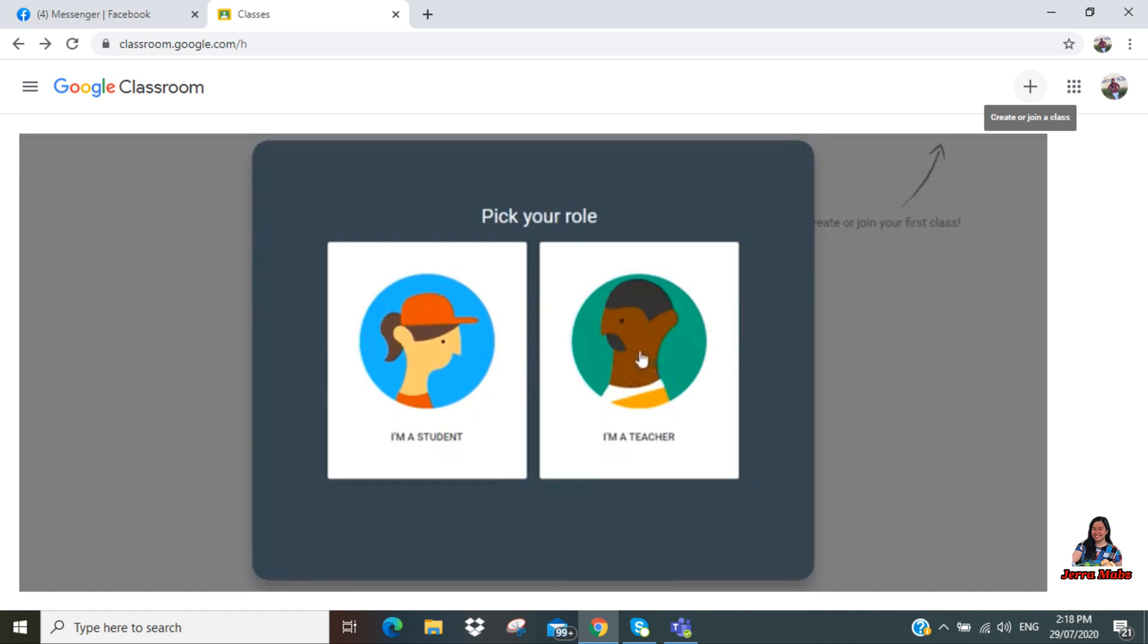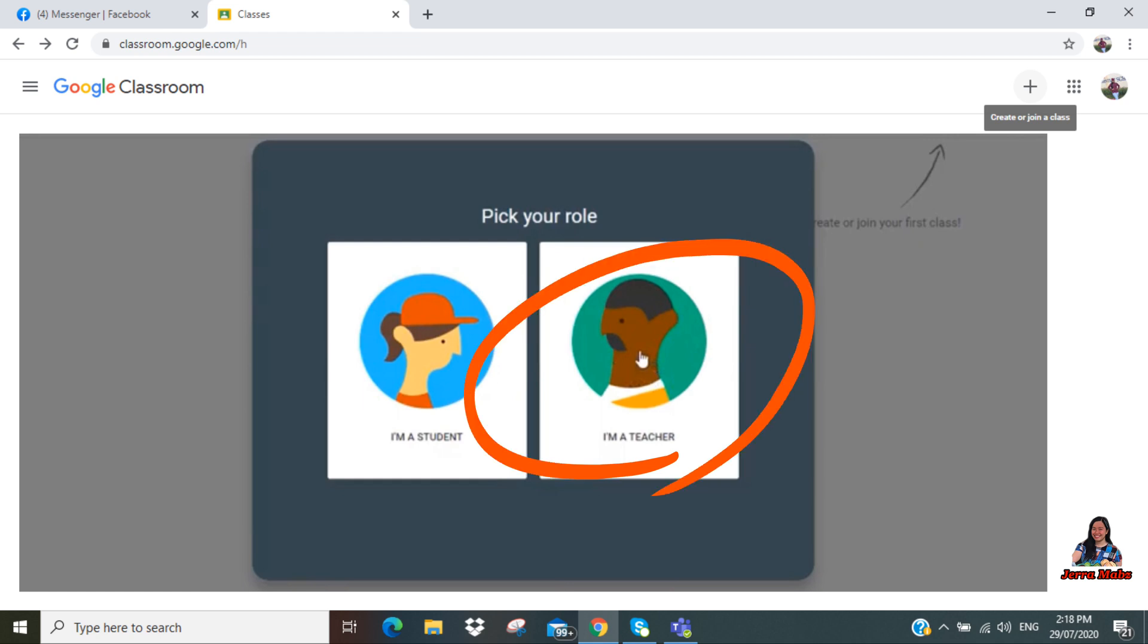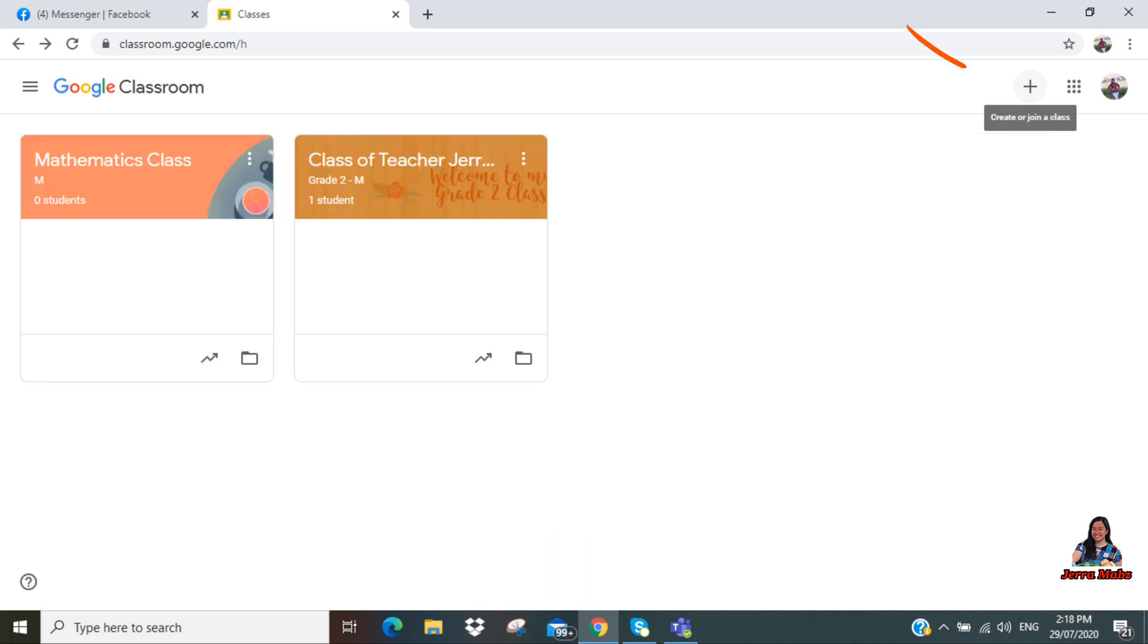Since you are creating a class, your role is a teacher. So you need to pick your role and choose 'I'm a teacher.'